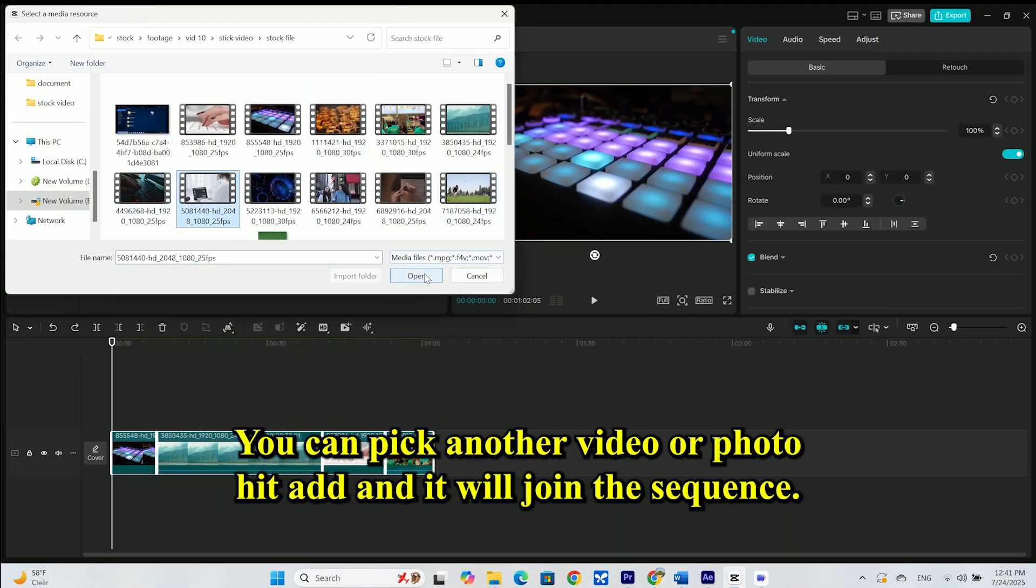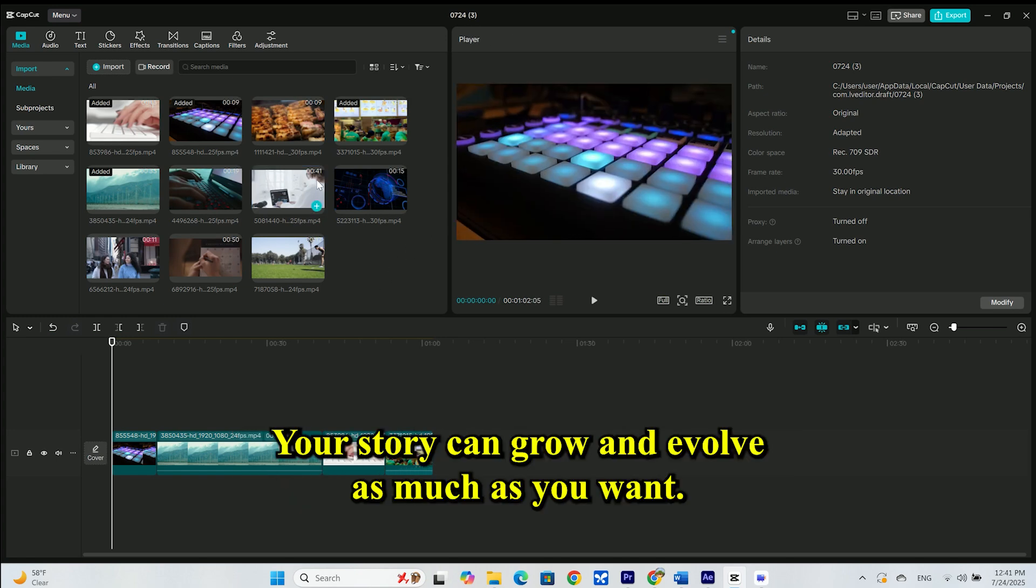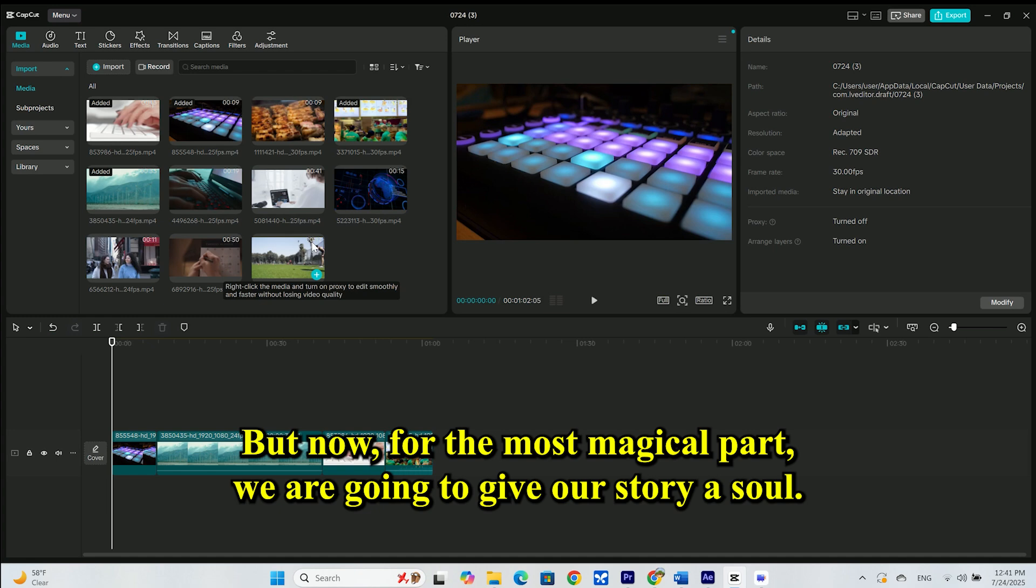You can pick another video or photo. Hit add. And it will join the sequence. Your story can grow and evolve as much as you want. But now, for the most magical part.